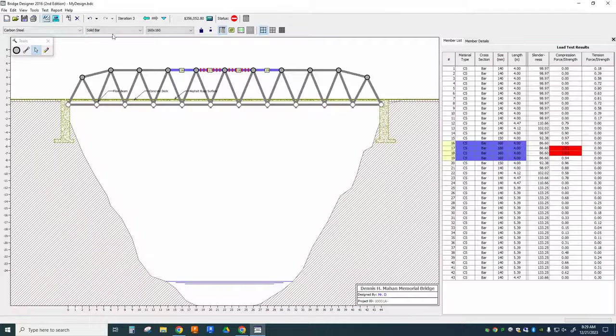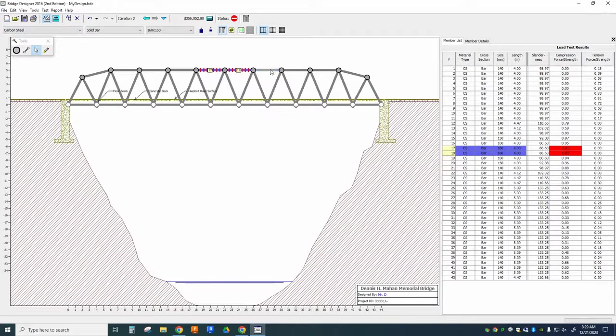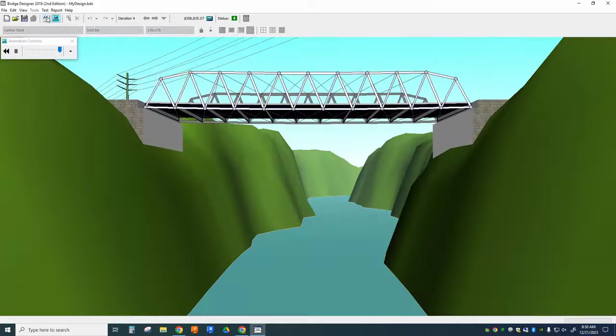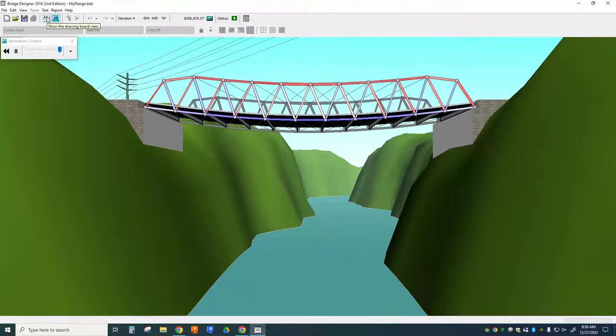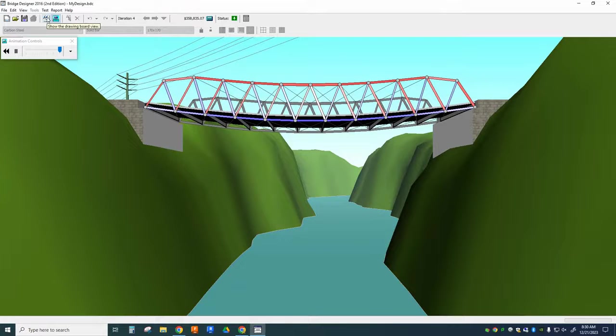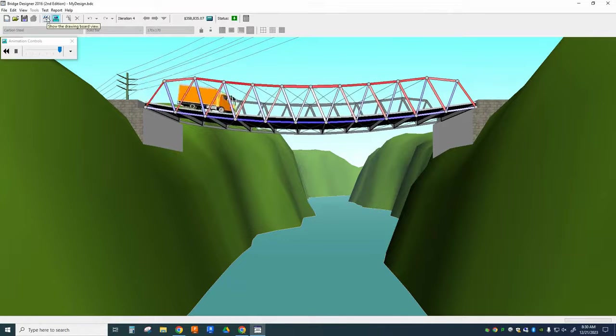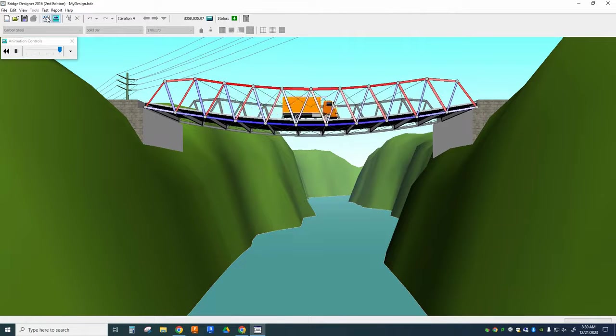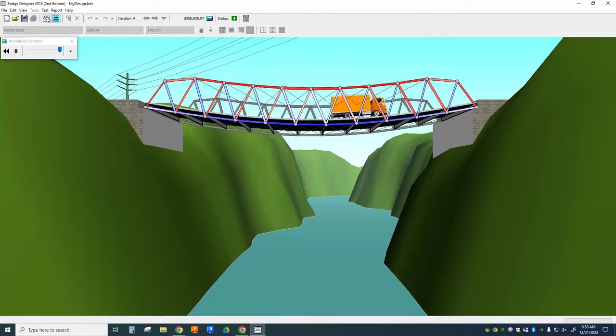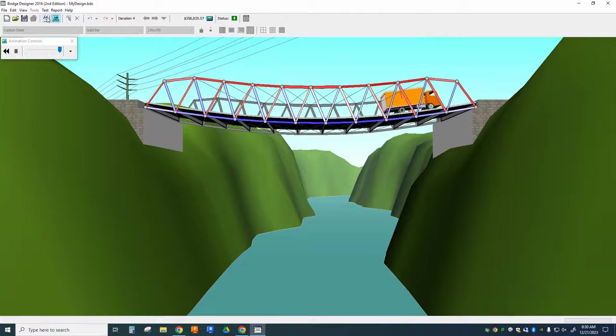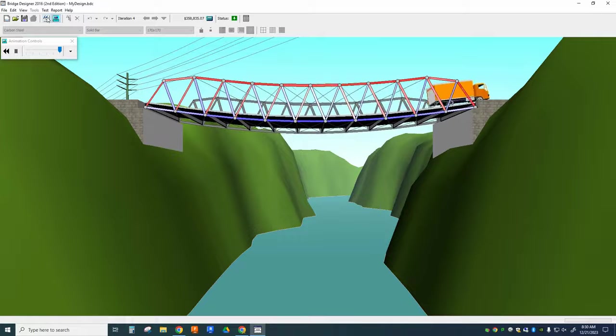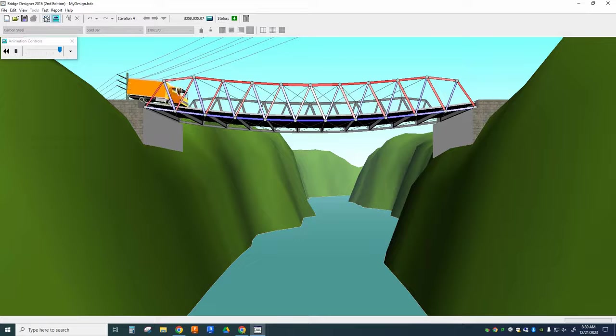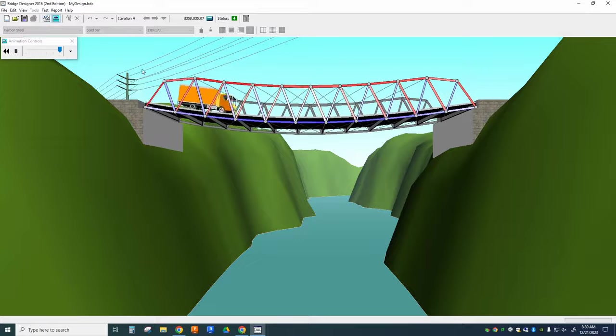Oh, so close. So now I just need to thicken up these two in the center. And that should do the trick. Notice as the truck drives across that the members are turning blue and red. Red indicates compression. Blue indicates tension. And some members will actually do both things throughout the test.